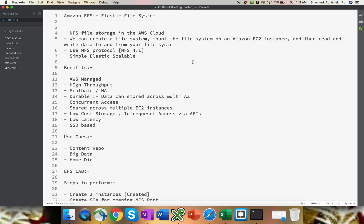We can create a file system, mount it on an Amazon EC2 instance, then read and write data to and from our file system. One point to note: EFS is supported by Linux systems only. As of now we don't have support on Windows environment. It uses NFS protocol version 4.1. It's very simple in nature, elastic, scalable, as well as durable.